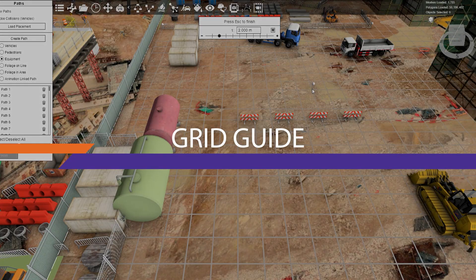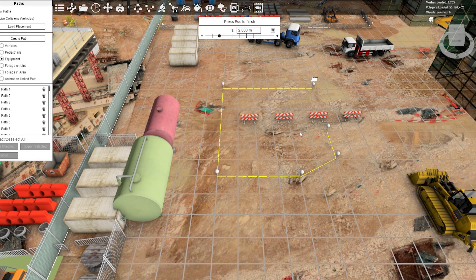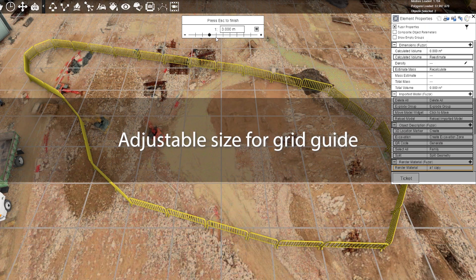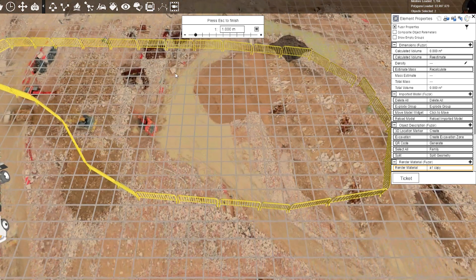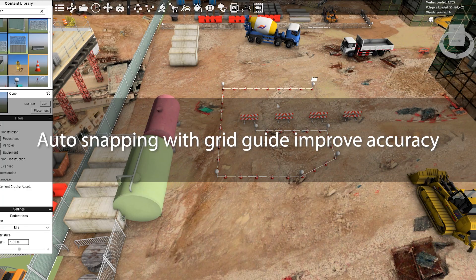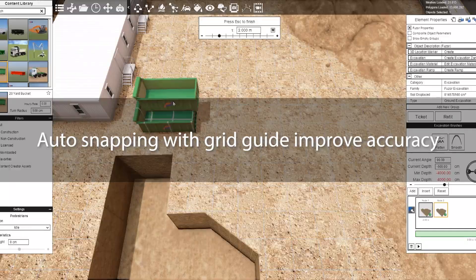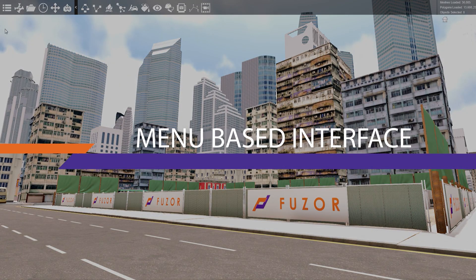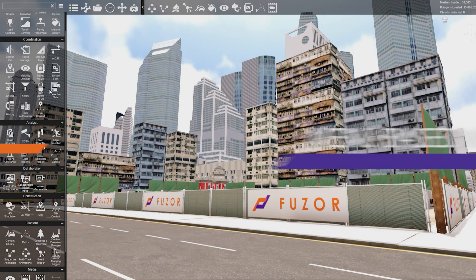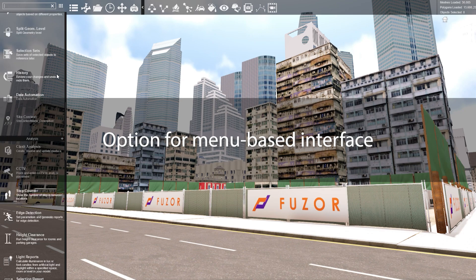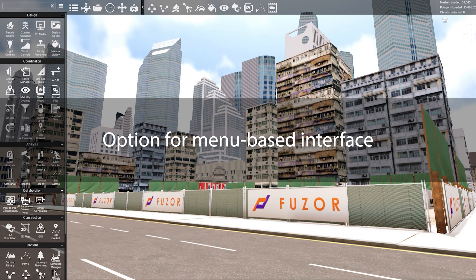Speaking of accuracy, with the new grid-based placement you can adjust the size of the grid and line it up with the designated placement. It also comes with angle and distance indication with an auto-snapping function when placing pins and objects.